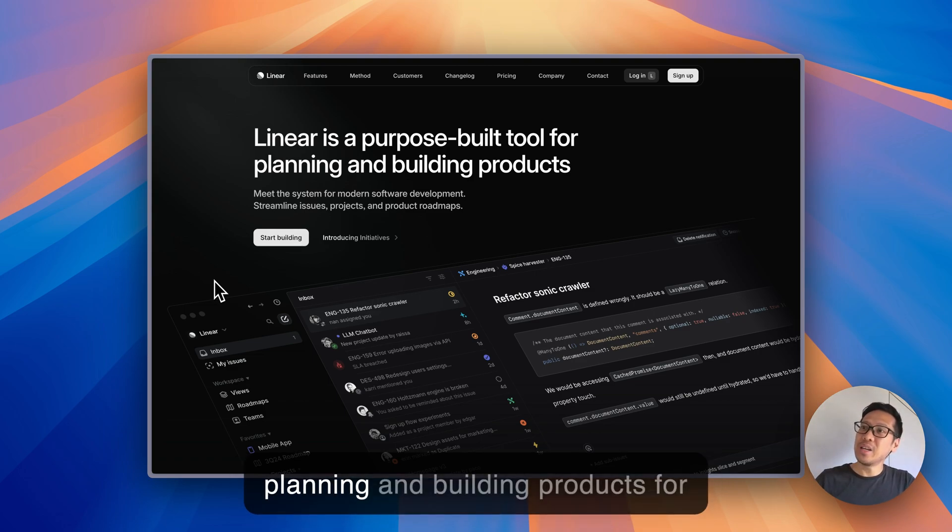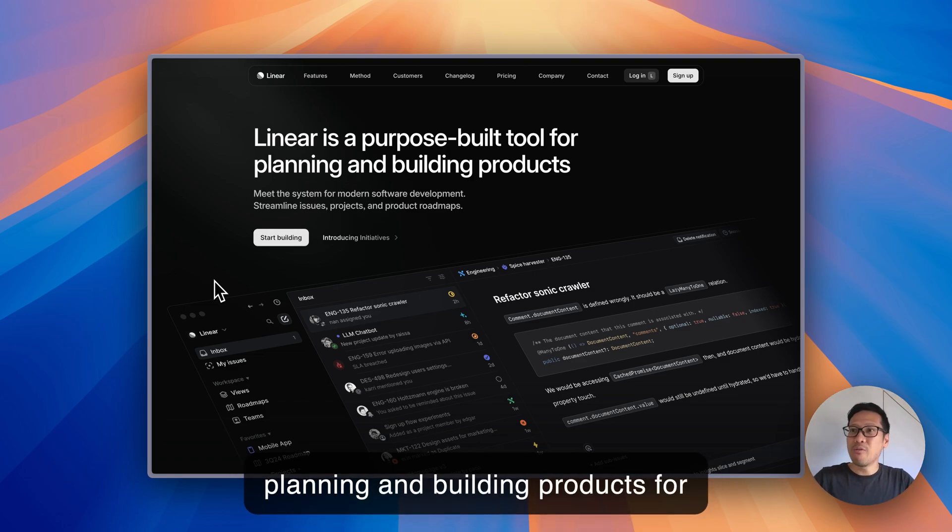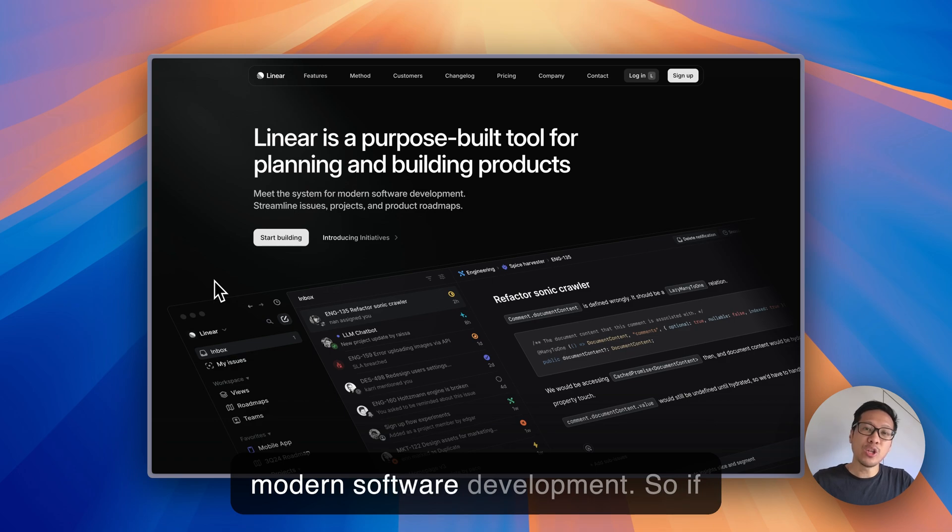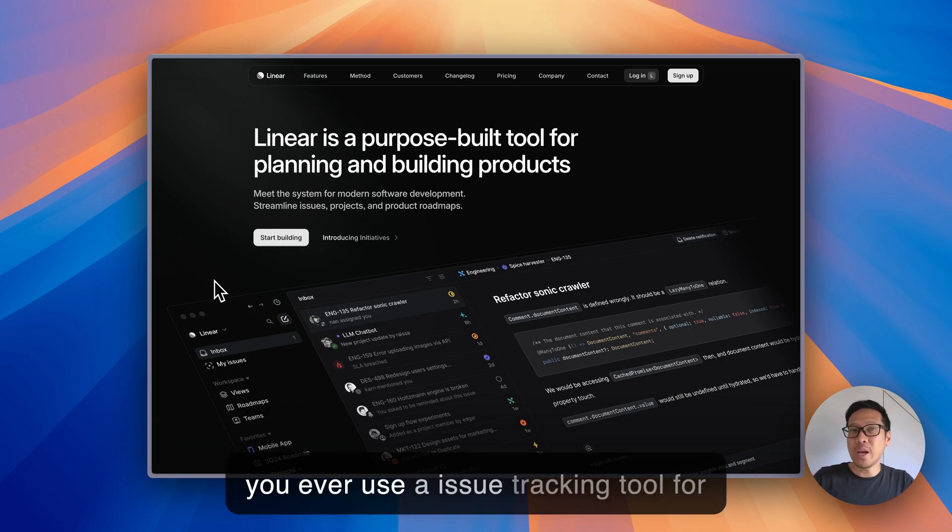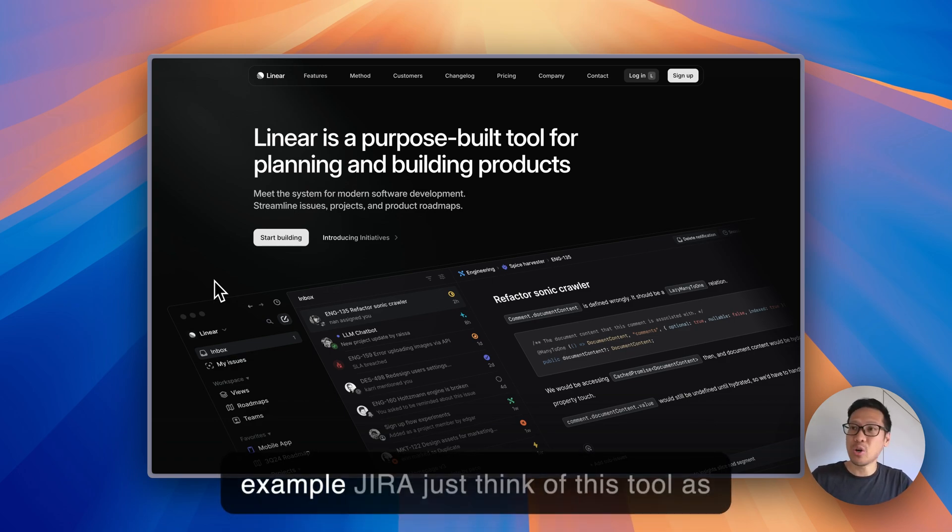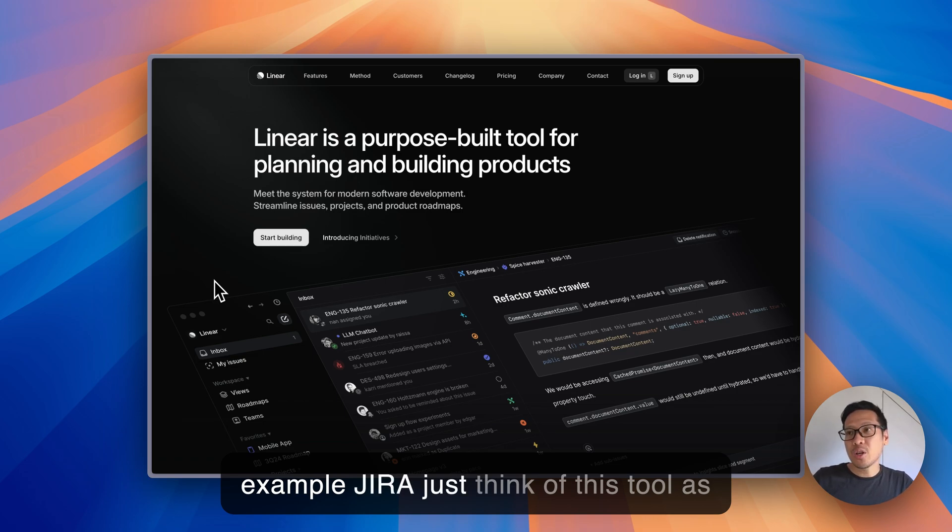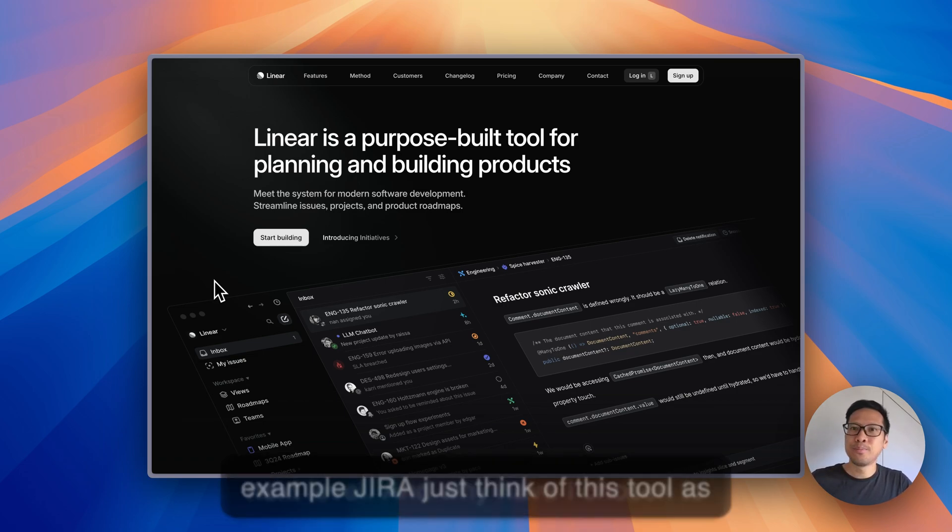Linear is a tool for planning and building products for modern software development. If you ever used an issue tracking tool like JIRA, just think of this tool as next level.